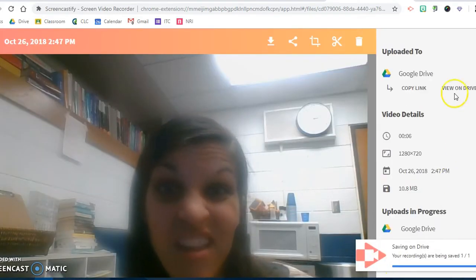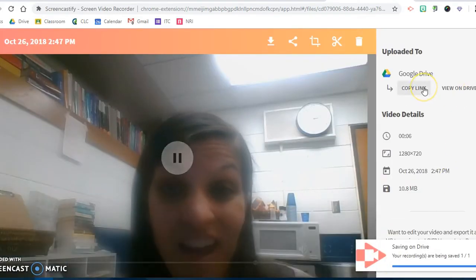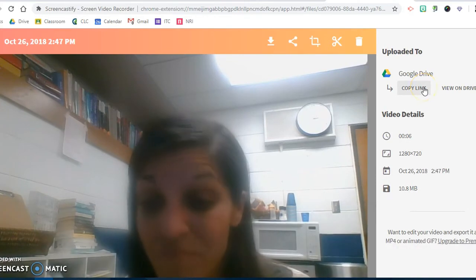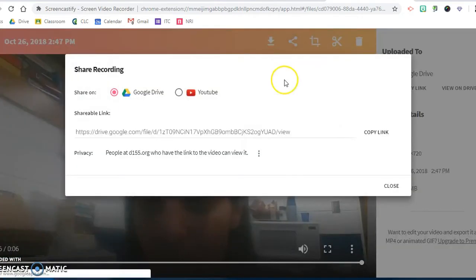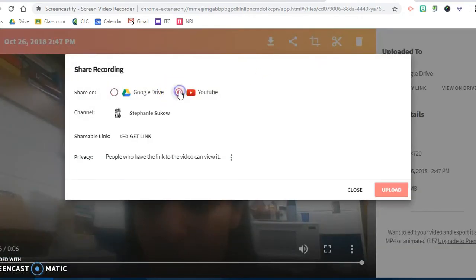Now once it's in Google Drive, I can copy the link from Drive. I also can share this via YouTube. So I have some options and I can share that link if I was a student with my team.